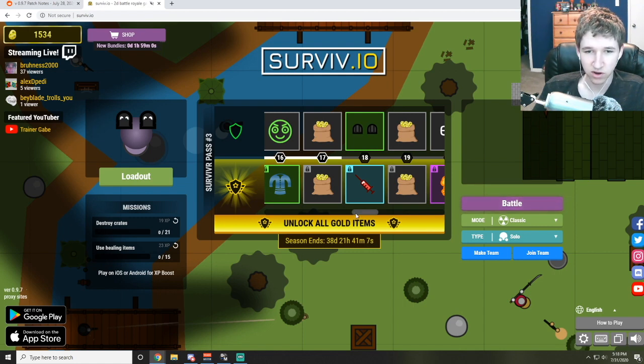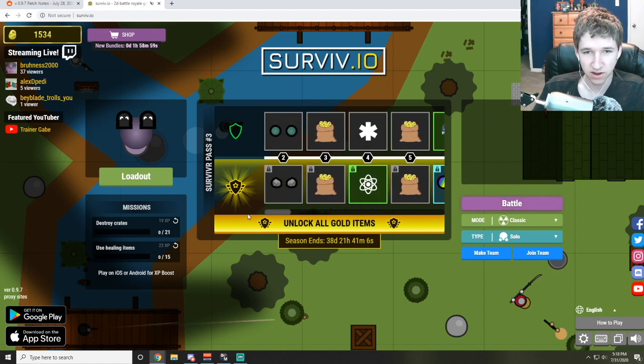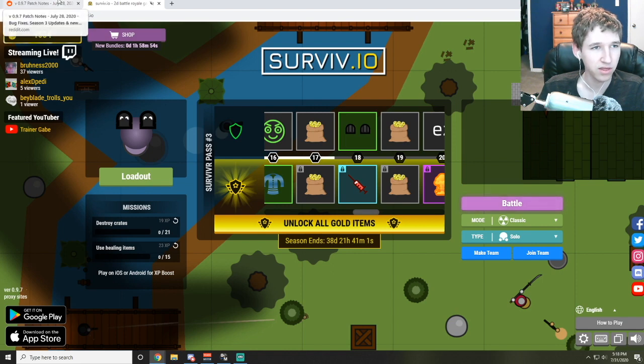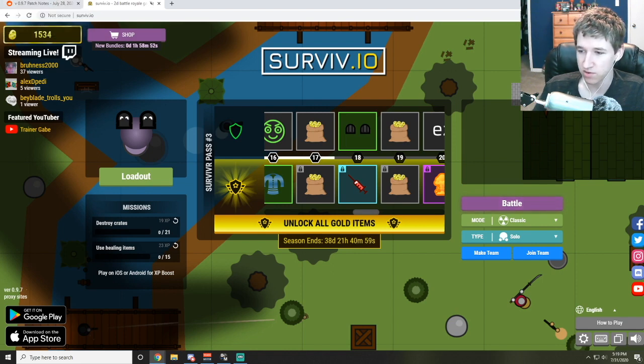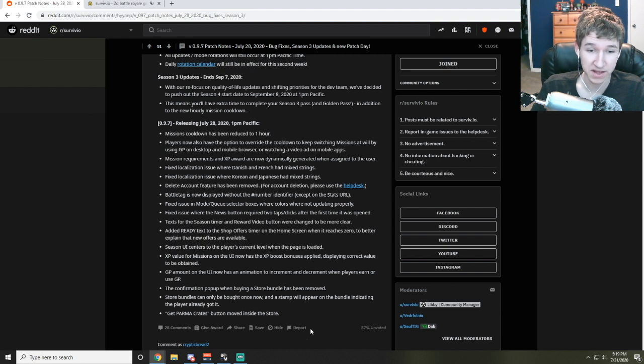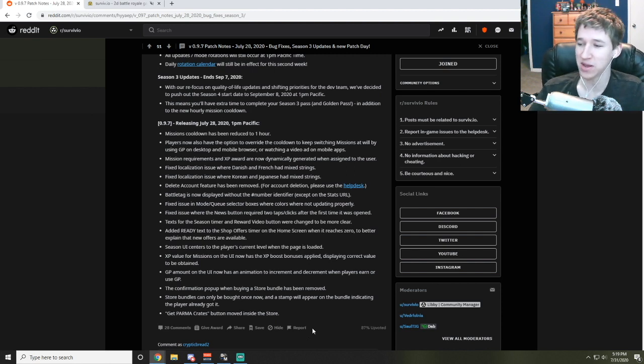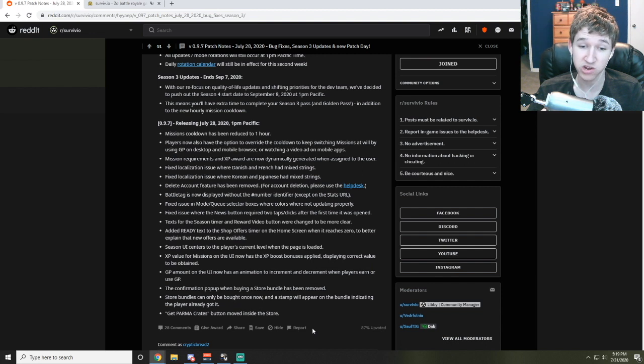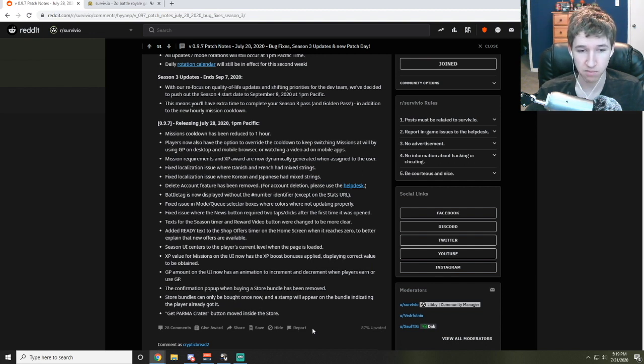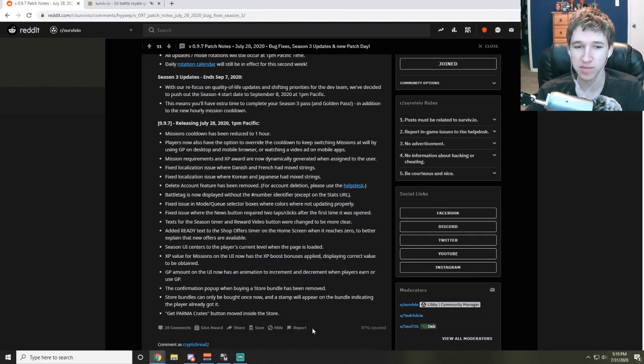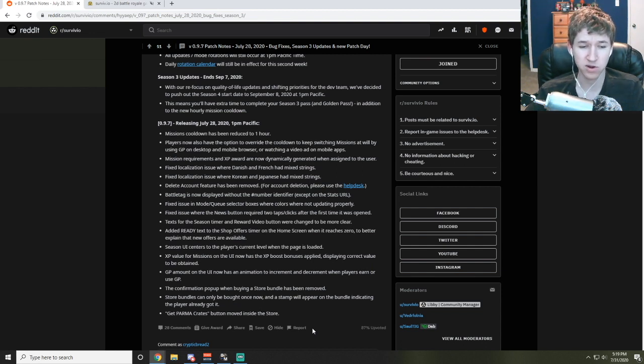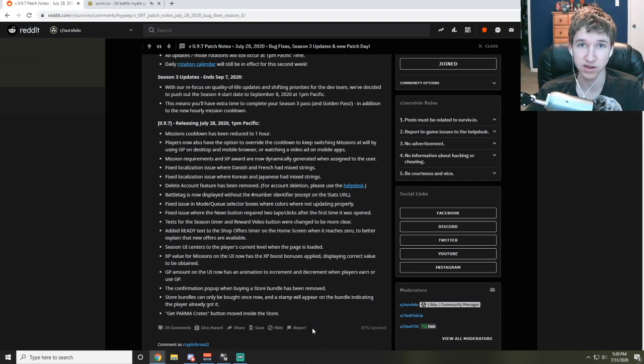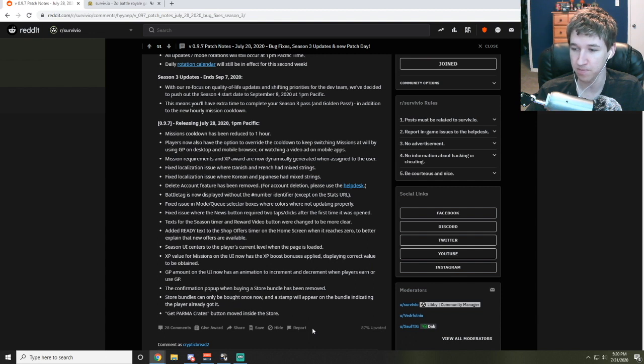I think it was pretty brain dead for them to start it at one. Here they fixed it after a bunch of 12-year-olds complained about it because they had the foresight to actually see that that was an issue. The confirmation pop-up when buying a store bundle has been removed. So basically what they're gonna do now is they're gonna have an increase of issues with people accidentally buying a bundle when they don't want to, and then people are gonna complain about it saying I didn't want that bundle, why do you give me that bundle, when they accidentally clicked it.